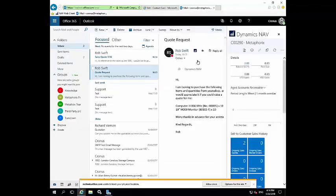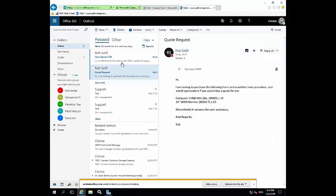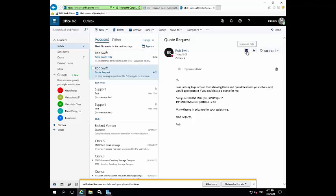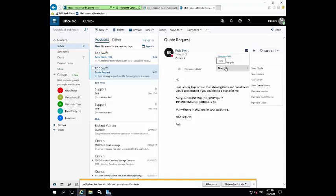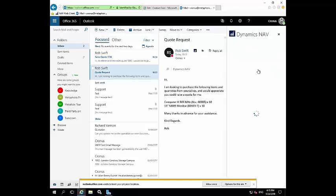And if I return back to my client, for example, that customer, or now contact, sent us a quote request as he has done, we can then, now we've created that person as a contact, we can actually raise the quote as he's requested us to do so. All we need to do is click on the Dynamics NAV icon here, select the option of new, and then select the sub option of sales quote.